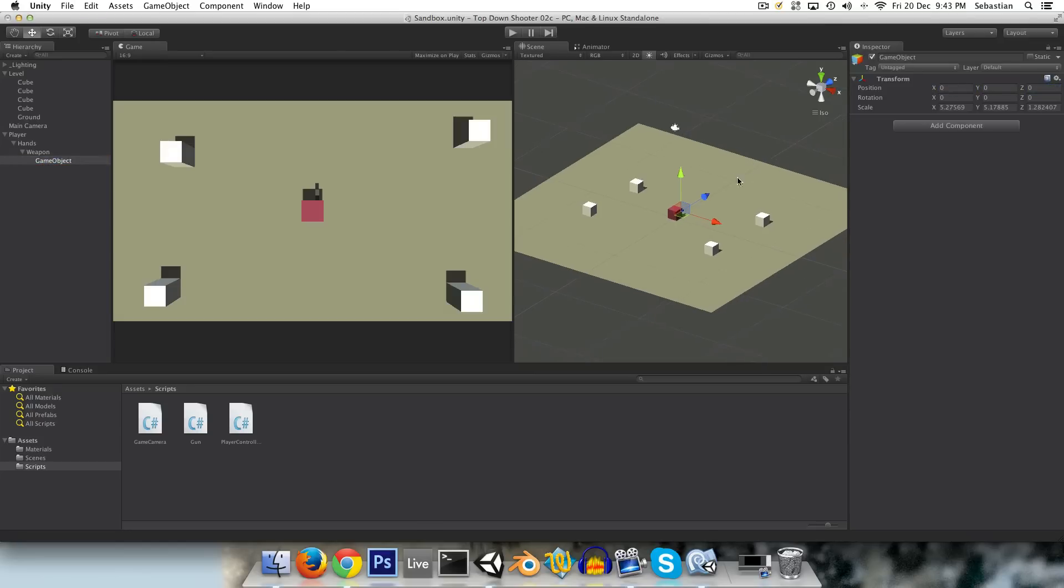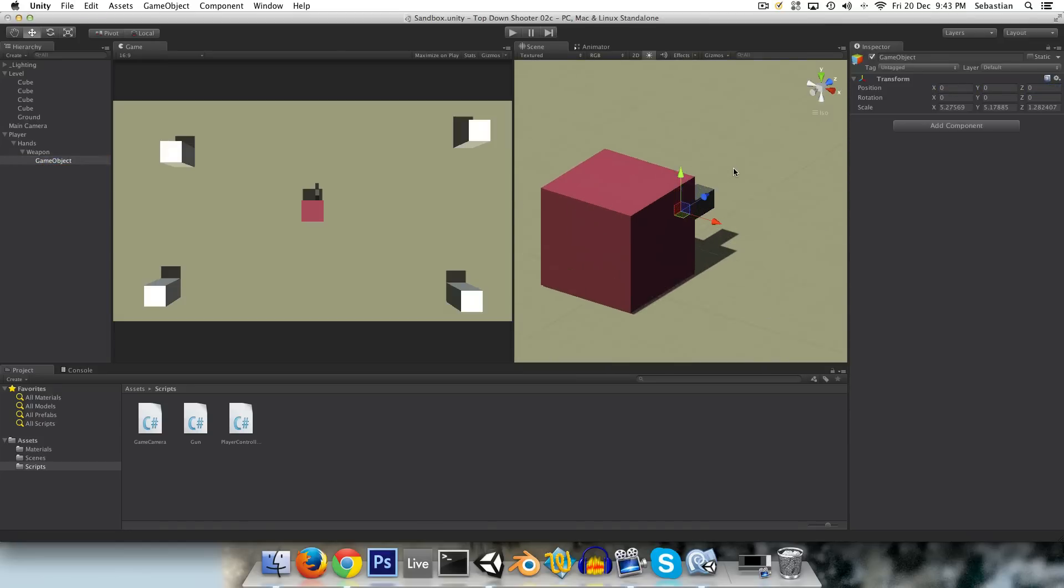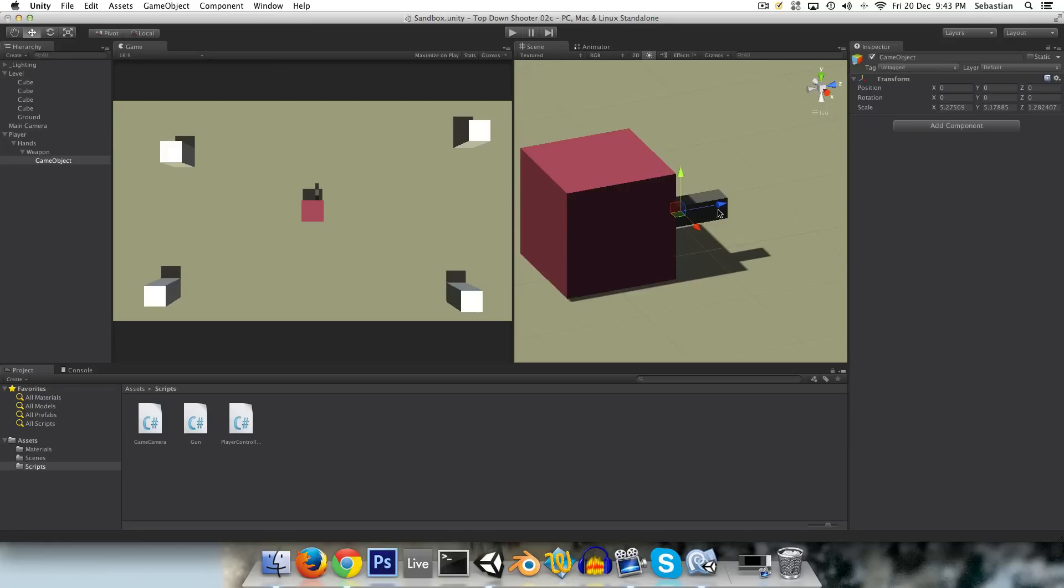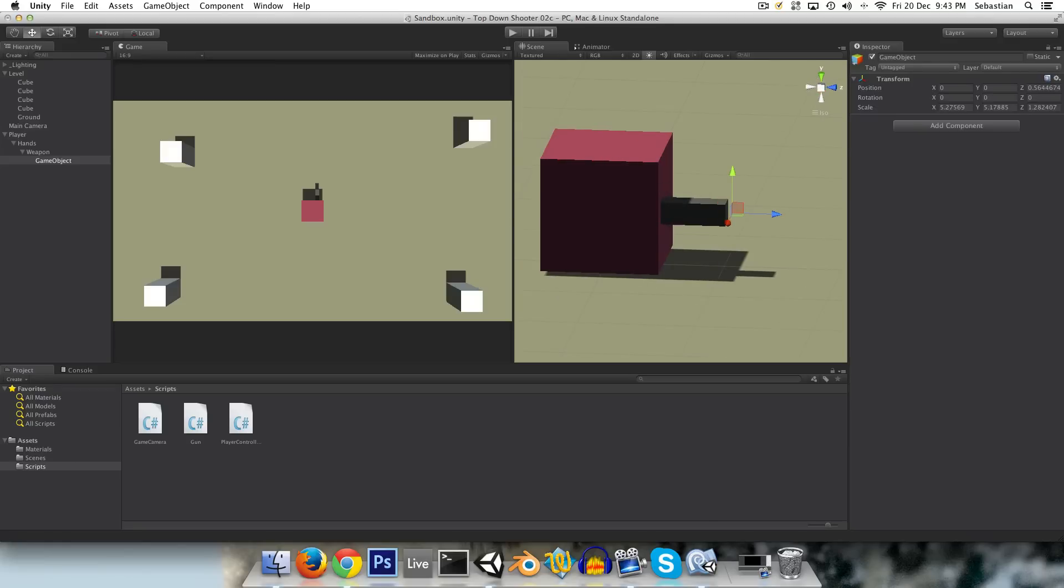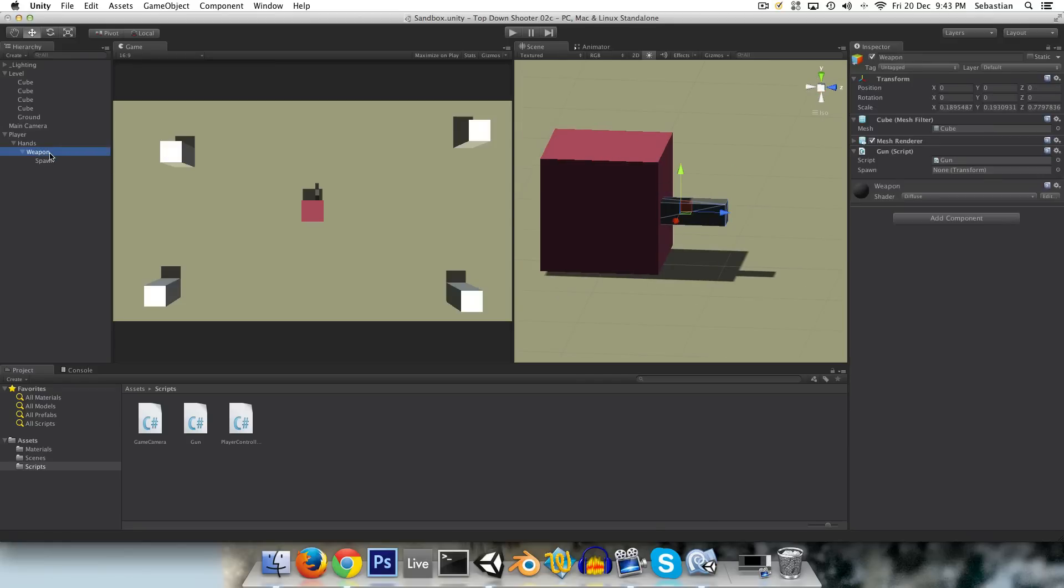And just move it to, like, the tip of the barrel, essentially, sort of over there. And we can just call it spawn. And remember to drag it into your spawn slot there.